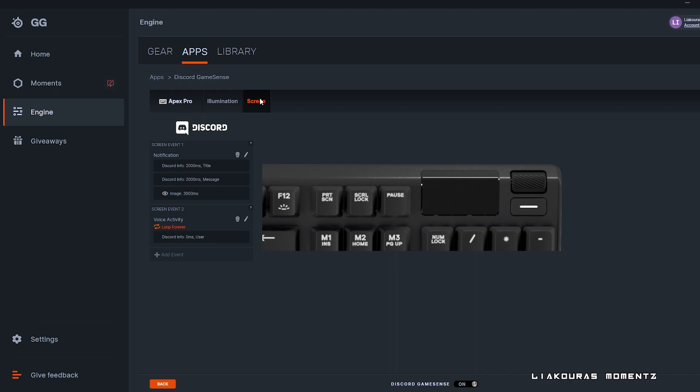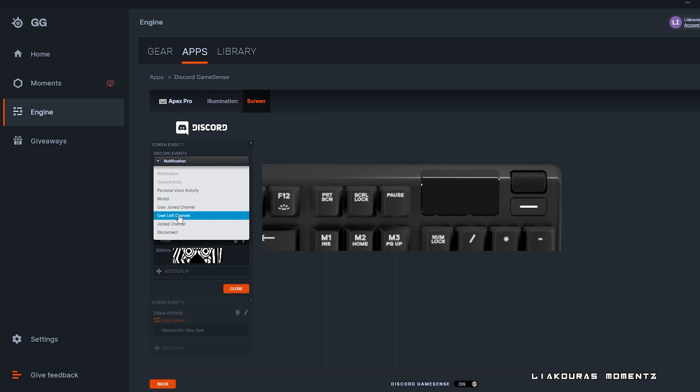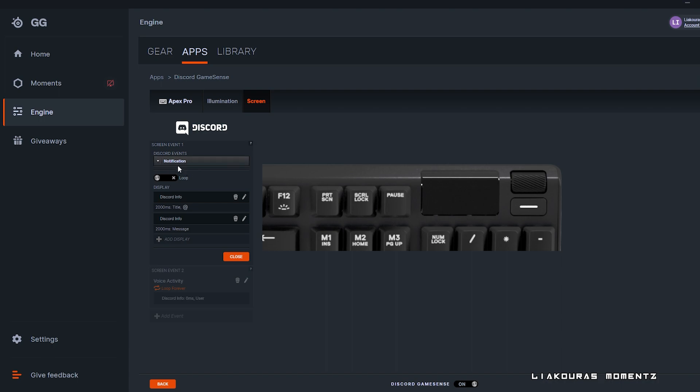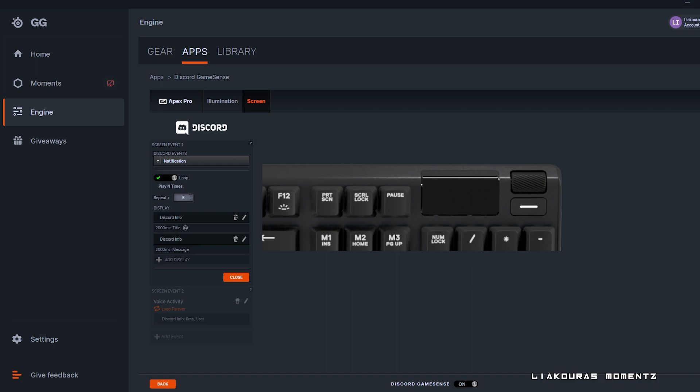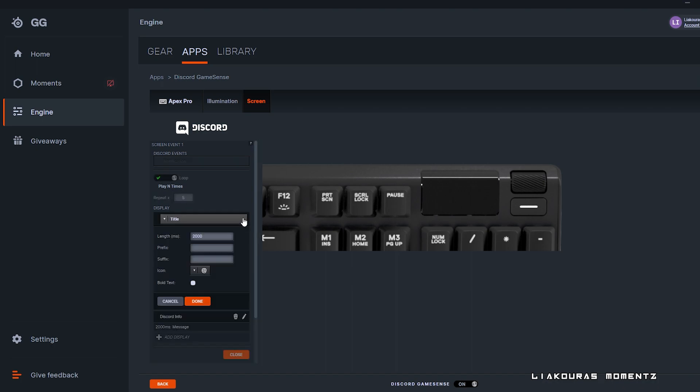Next up we have the screen events where you can edit the screen notification you get from Discord. You have the same events like before but this time it will appear on your OLED screen. For example, we have the notification event here selected. You can choose to loop it and how many times you want it to be repeated.